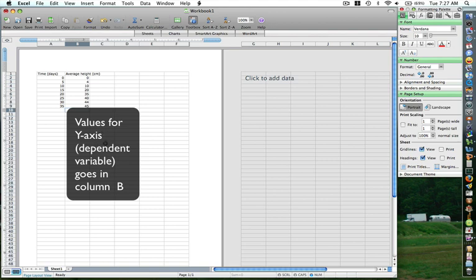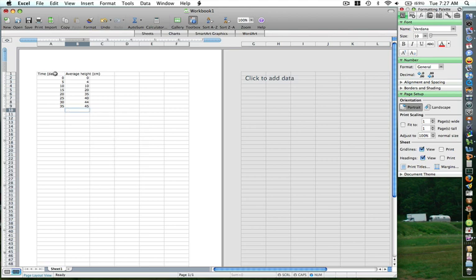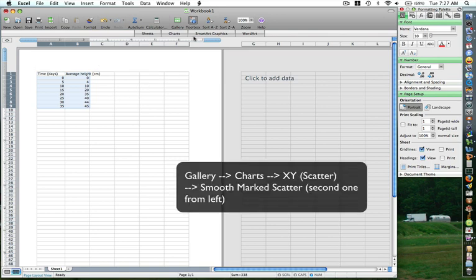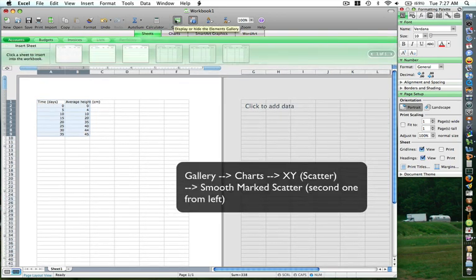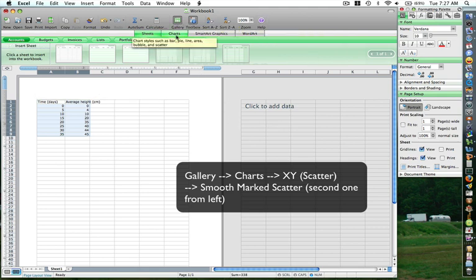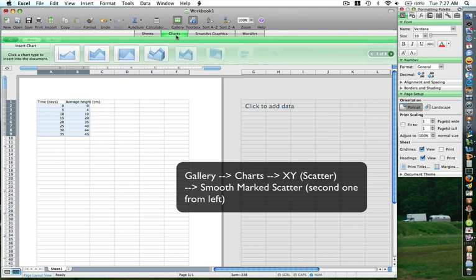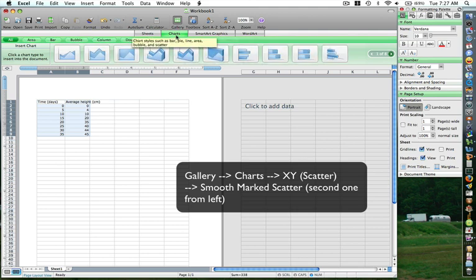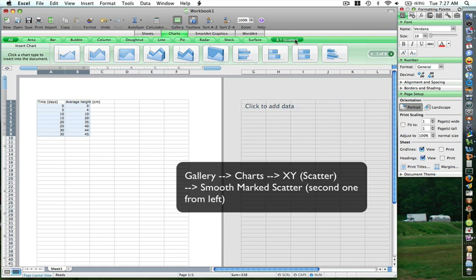Once you have all your values in columns A and B, select both columns. After selecting it, click on the gallery, which will give you options for what you want to do. We want to plot a graph, so click on charts over here. Once you click on charts, it will give you different options as to what kind of chart you want to plot. Click on XY scatter.